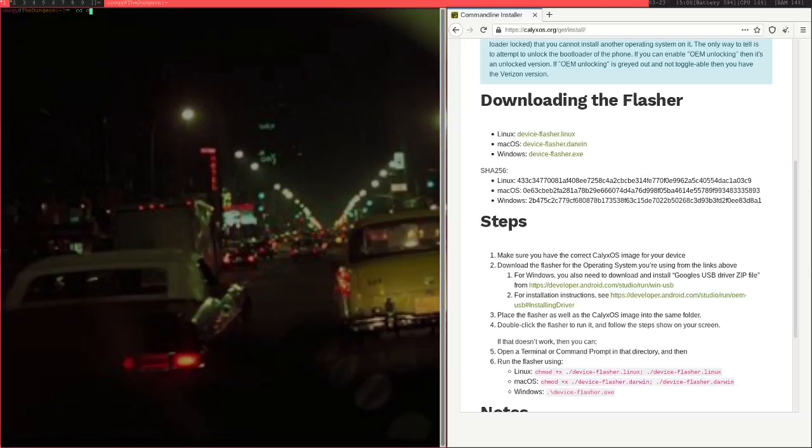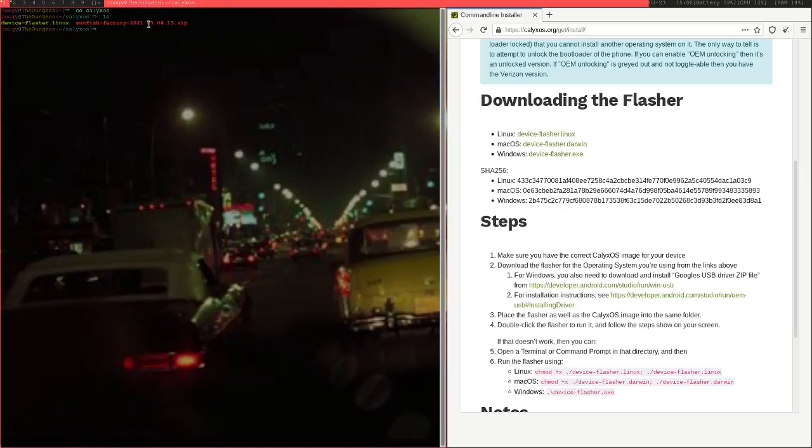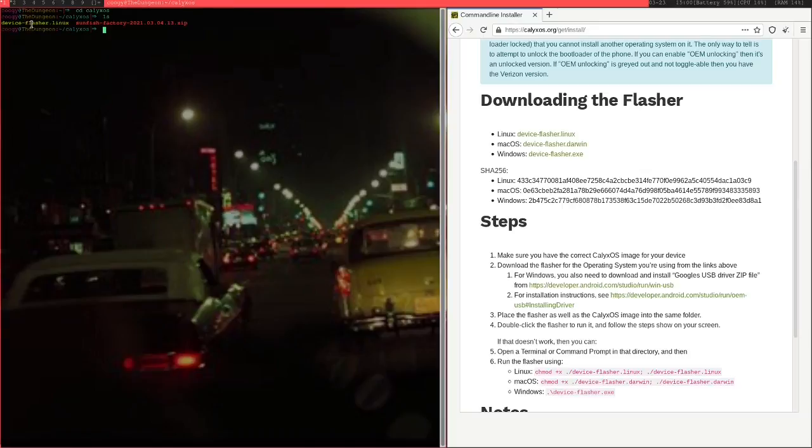Once you have both of those downloaded, I just created a folder here. What you should have is a zip file which just contains your image and all the various binaries and stuff inside it. Do not unzip this. Keep it as it is. Just make sure that your flasher is in the exact same folder as your zip file. It can be in downloads with various other files as well, it doesn't matter. Just as long as these two files are in the same folder, you should be good to go.